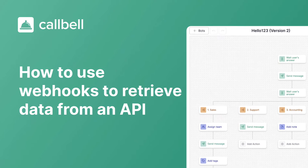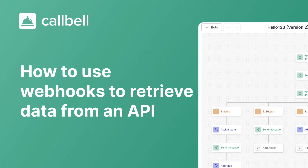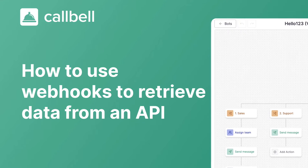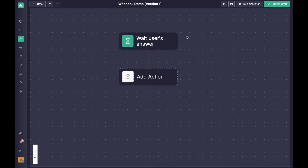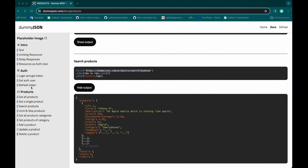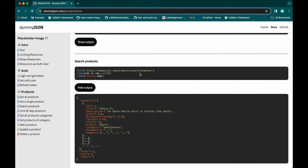Hello everyone. Today I want to show you the new webhook action, and we'll use that webhook action to build a very simple flow where you are able to search through an API endpoint, retrieve product items, and display them in the bot message. In order to do that, we'll use the JSON Dummy API, which has a special endpoint where you can search through products via keyword. The idea is just to demonstrate how you can retrieve information from an external service and display it in the bot.